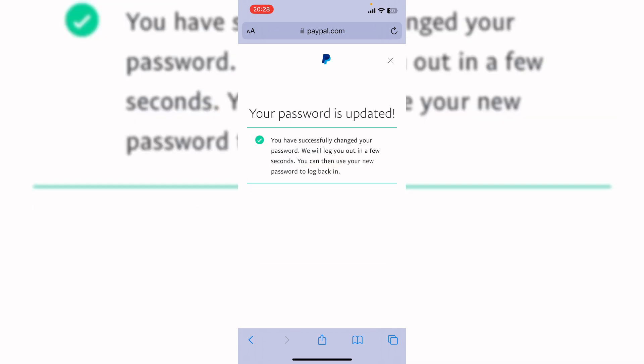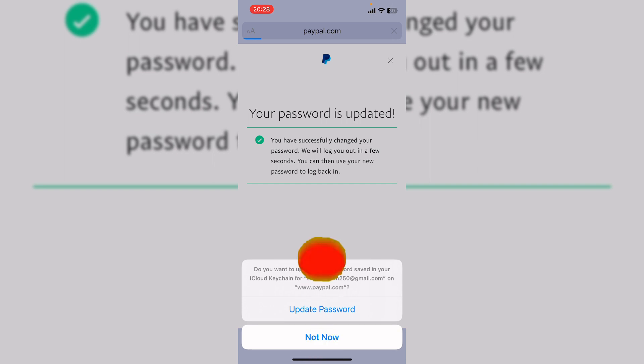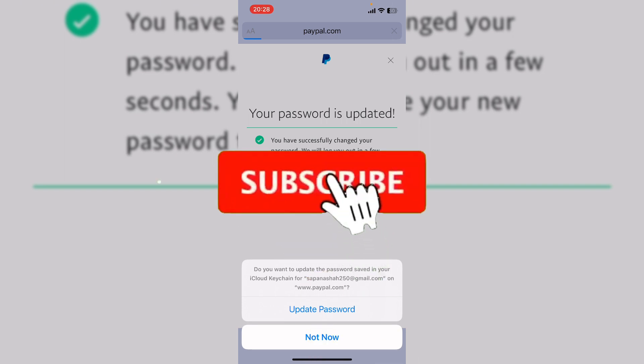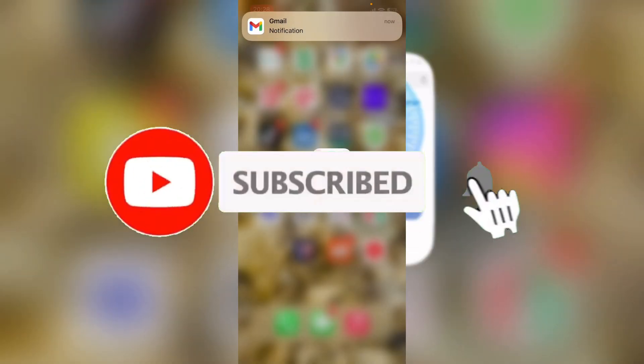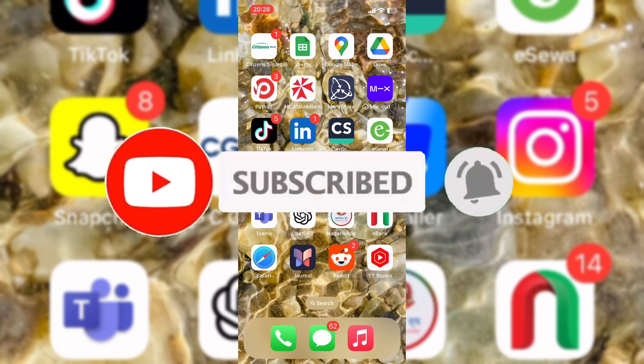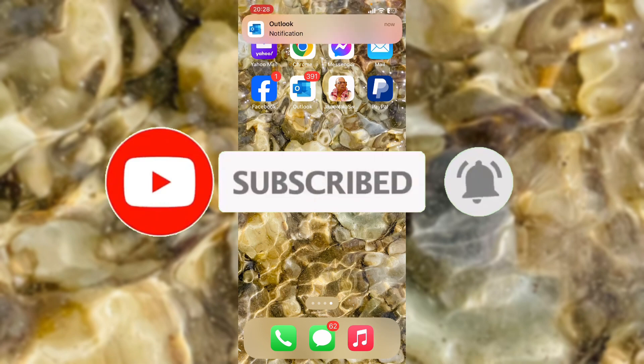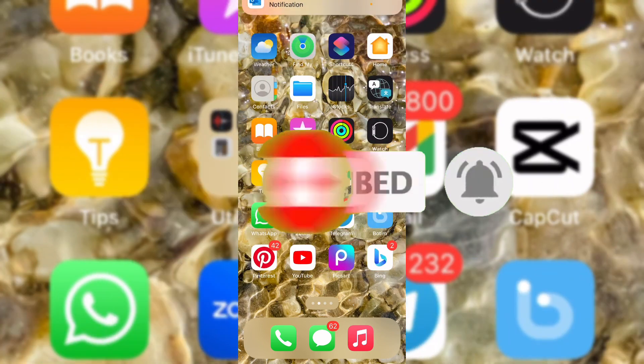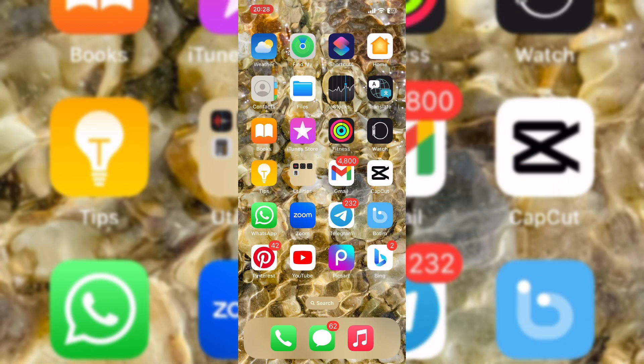So here you go, you have successfully changed your password. That's for today. If you guys like this video, do not forget to like, comment and subscribe our channel. Thank you for watching.